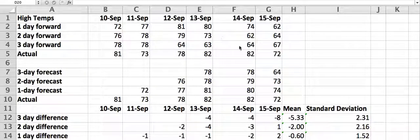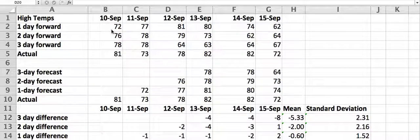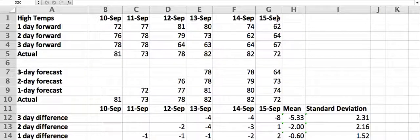Then we translate that into all of the one-day forecasts, all of the two-day forecasts, all of the three-day forecasts. For instance, a three-day forecast for the 13th occurred on the 10th — it was the three-day-forward forecast. The three-day forecast for the 14th occurred on the 11th, and the three-day forecast for the 15th occurred on the 12th. That's how we filled this in.